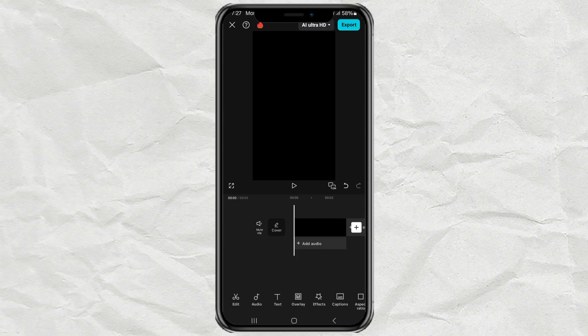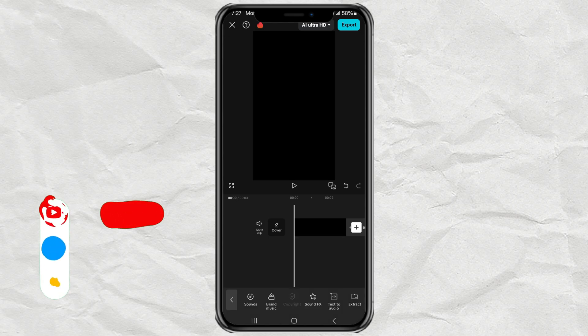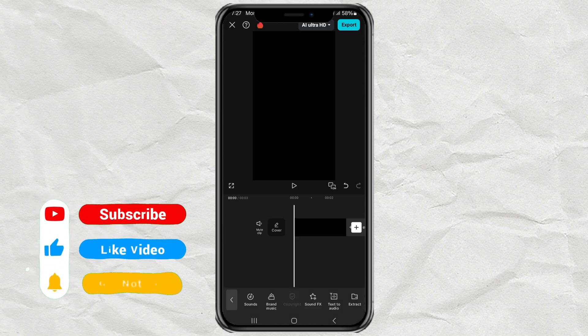Here, I'm already inside the CapCut app editing project. The first step, I will import the audio recording that I have into here.